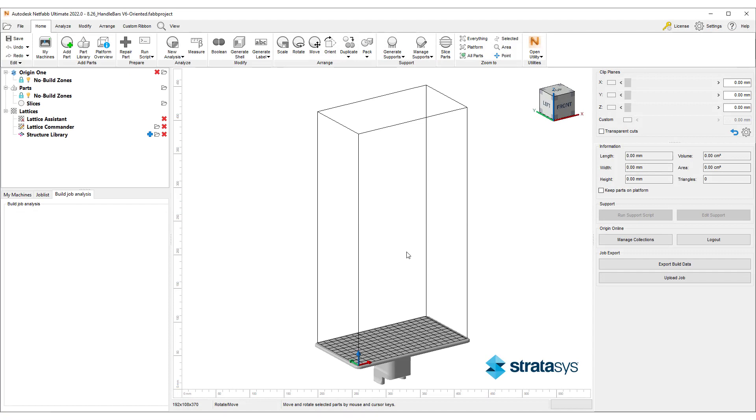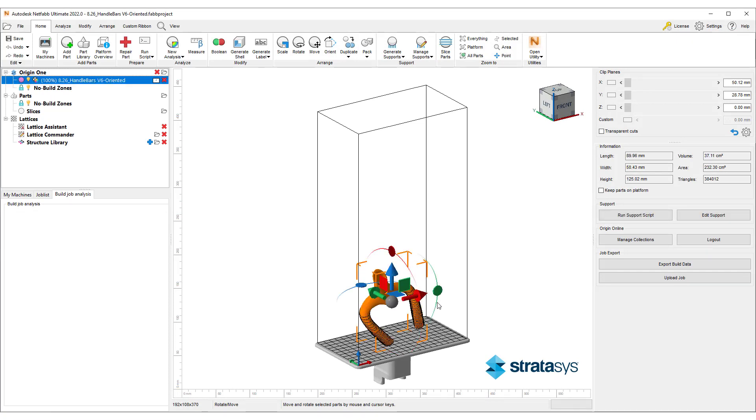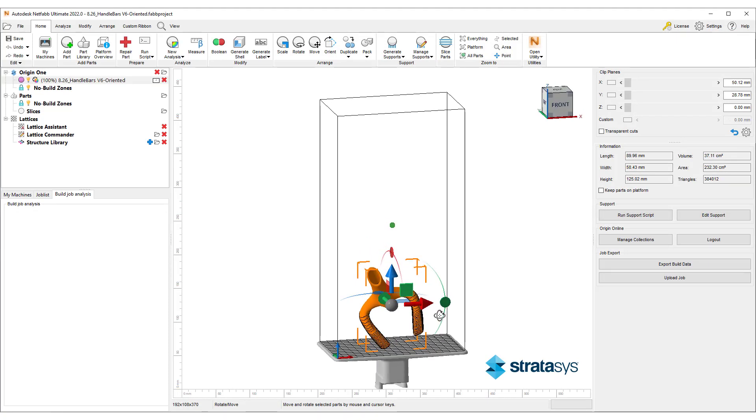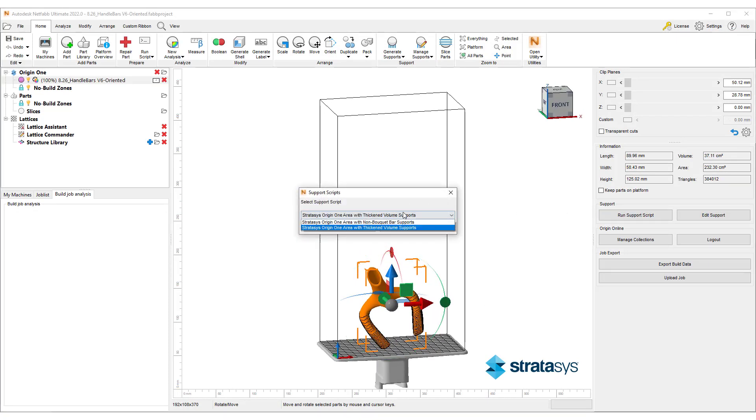Now that we're logged in, we can add a part to the tray and add support structures by clicking on Run Support Script button.